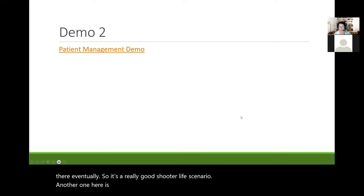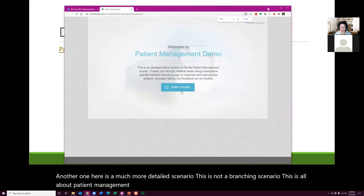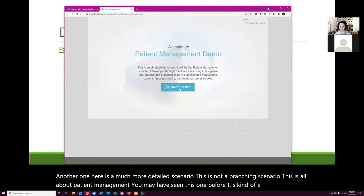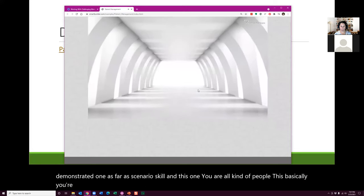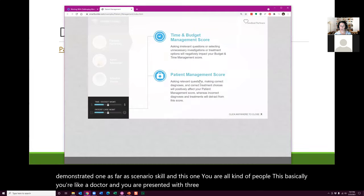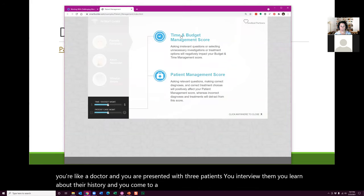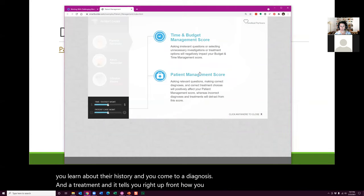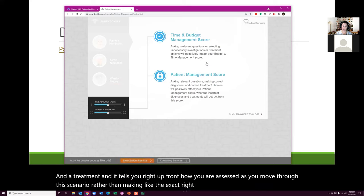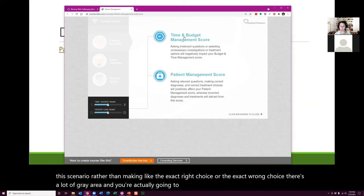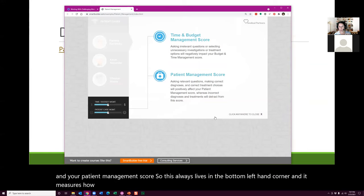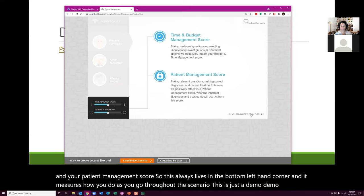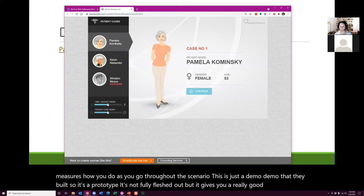Another one here is a much more detailed scenario. This is not a branching scenario — it's all about patient management. You may have seen this one before; it's kind of a commonly demonstrated one. In this one, you are like a doctor and you're presented with three patients. You interview them, learn about their history, and come to a diagnosis and treatment. It tells you right up front how you are assessed — based on your time, budget, and patient management score, which lives in the bottom left corner.